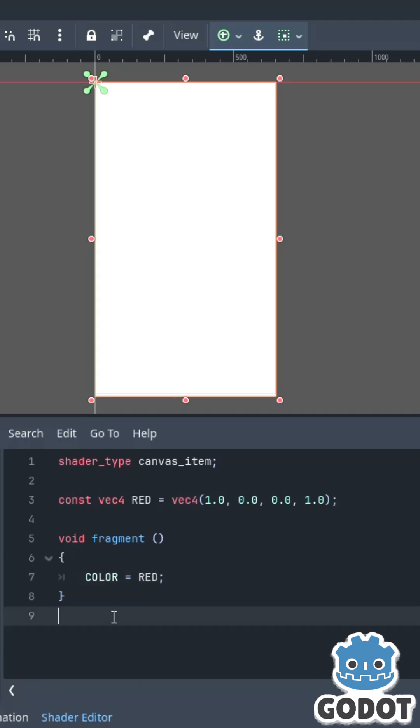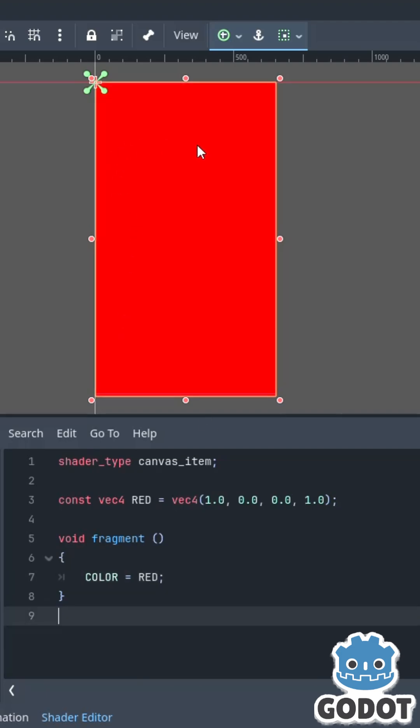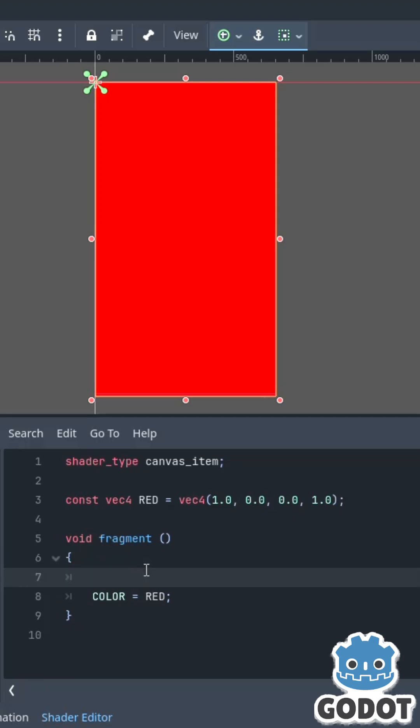But I don't want to apply it to every pixel, so how do I control that?